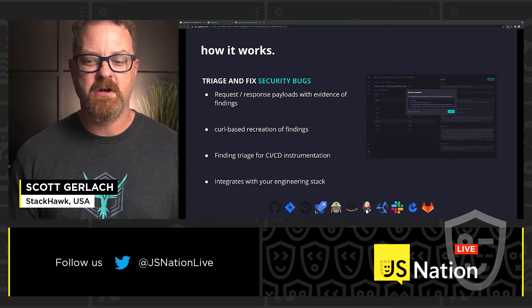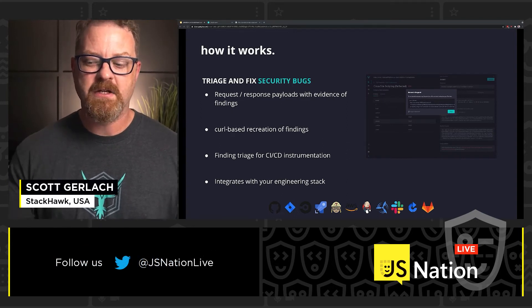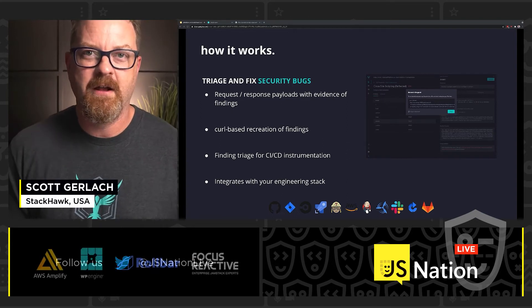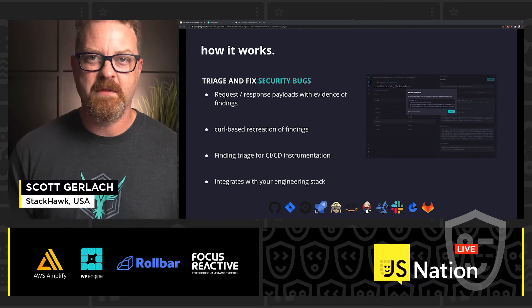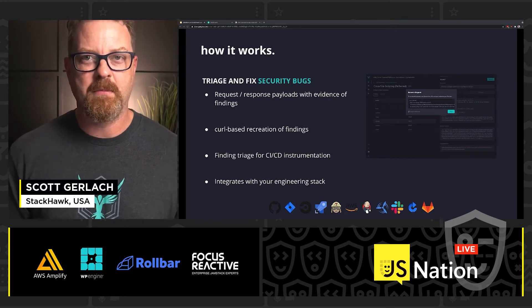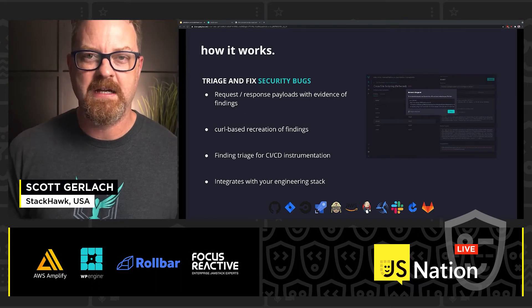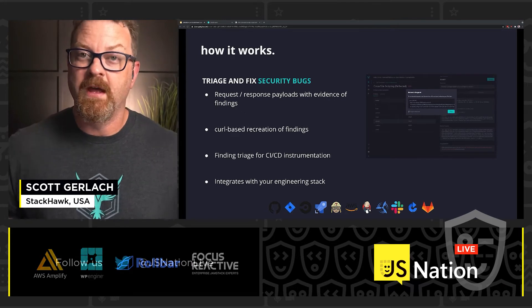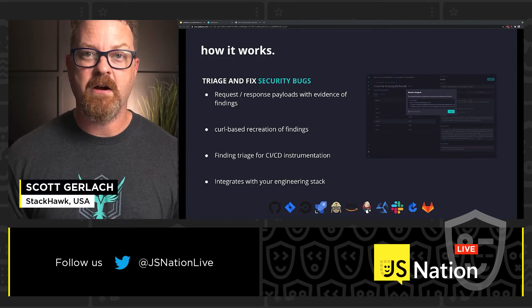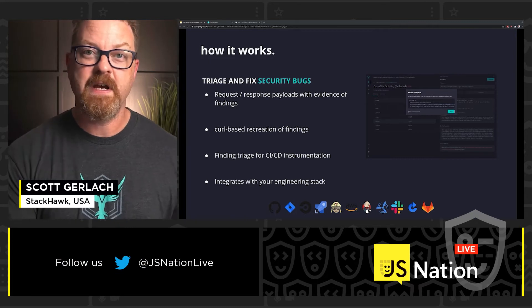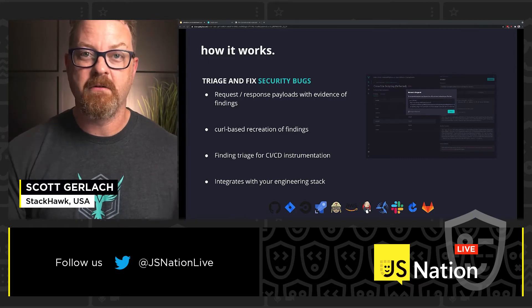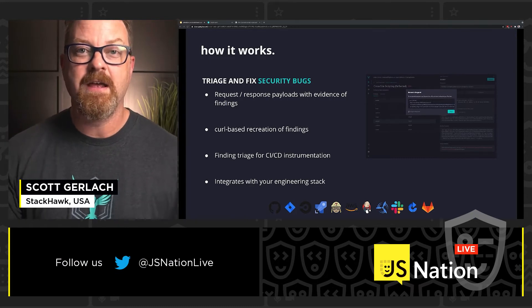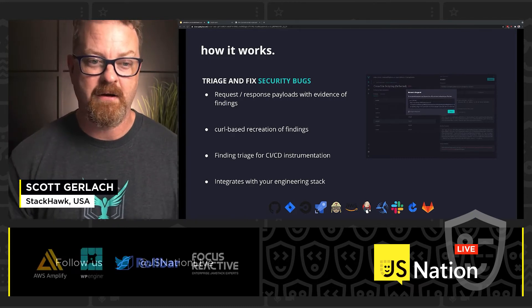StackHawk integrates with your engineering stack. As you can see, there are icons from some of the major popular players in CICD — StackHawk works with all of them. It's Docker-based, so if your CICD system can run Docker, it can run StackHawk.